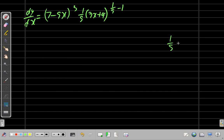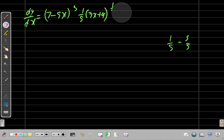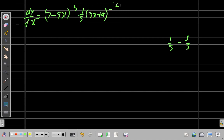What is 1/5 minus 1? It's the same as 1/5 minus 5/5, which equals negative 4/5. So the exponent becomes negative 4/5.